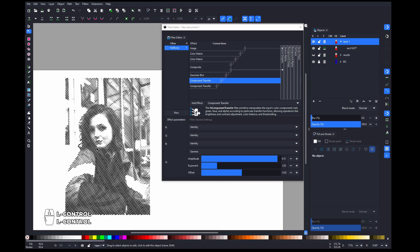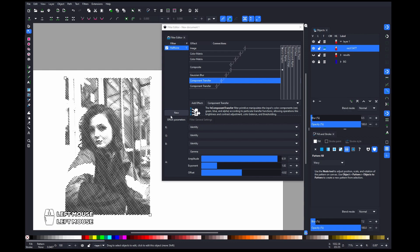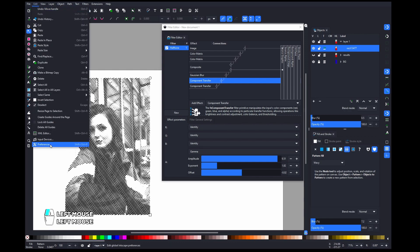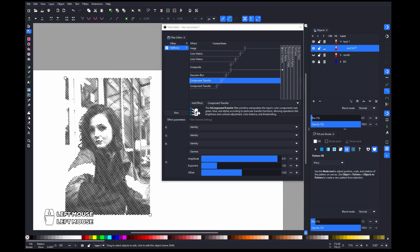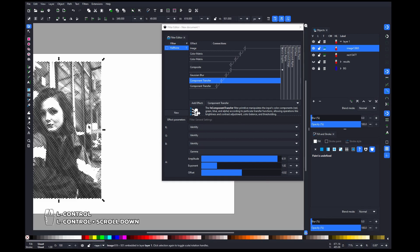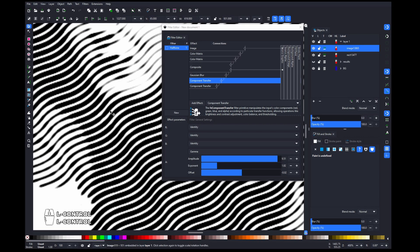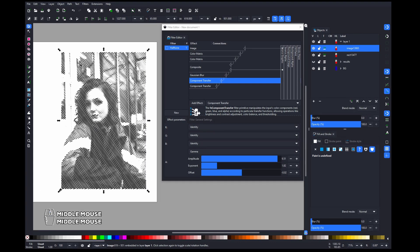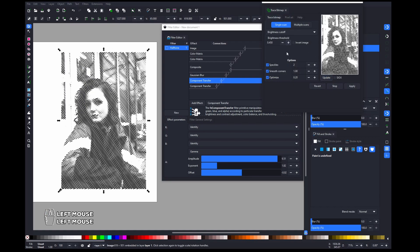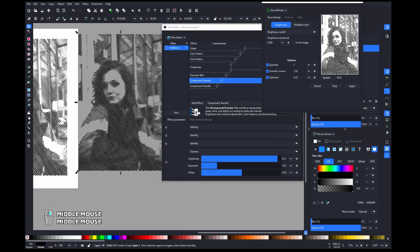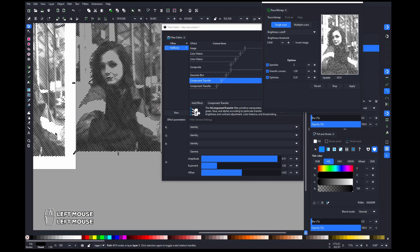This looks nice — you could stop here. Or you could go to Preferences, go to Import Image, and change the export to 300 DPI. After that, select your image, go to Edit, and make a Bitmap Copy. This will convert it to a bitmap. After that, you can convert it back to vector by going to Path and Trace Bitmap. Play with the settings — something like 0.6 — click Update, and now you have a vector of this path.